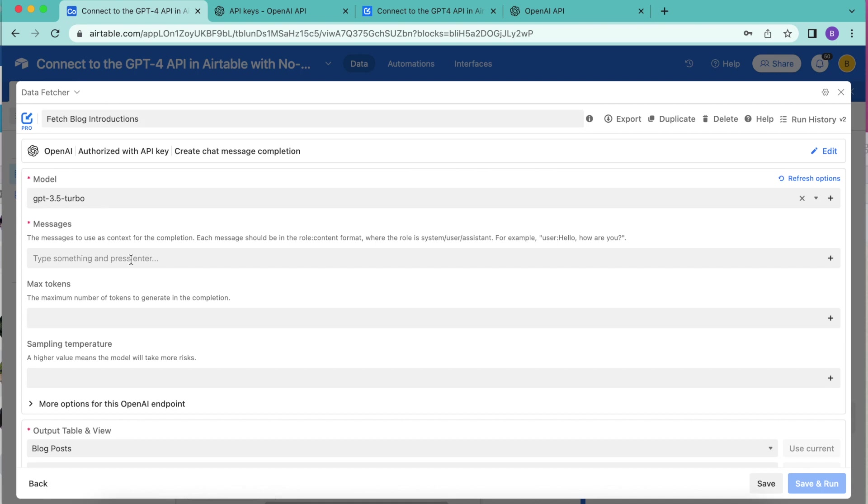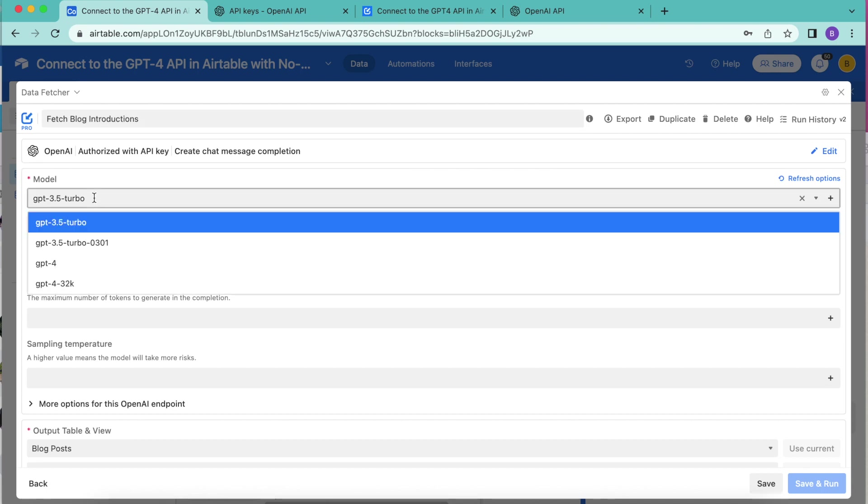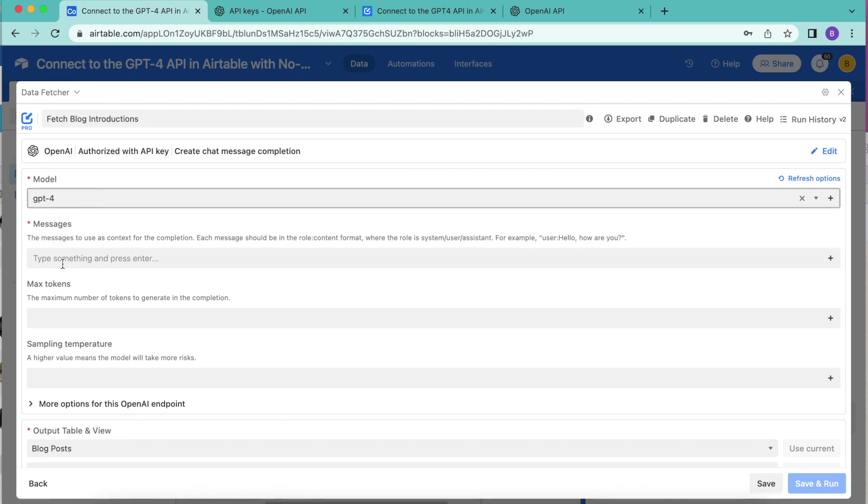Here we have the model option. From this dropdown menu, we are going to select GPT-4 and now we need to create an input message for GPT-4.